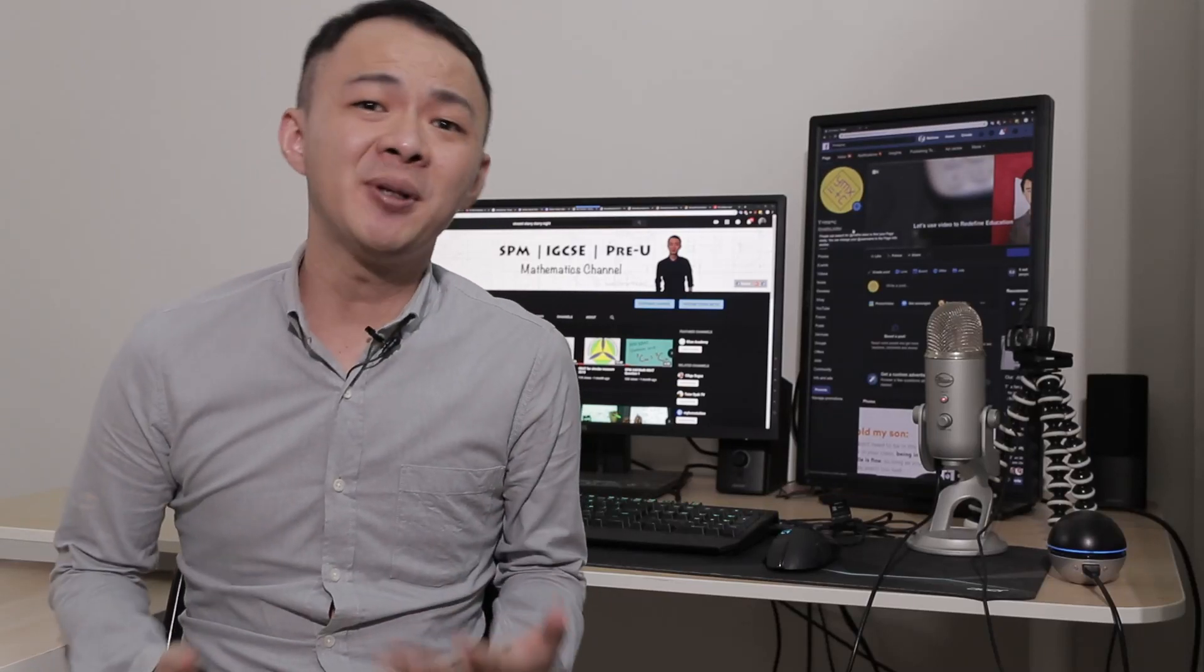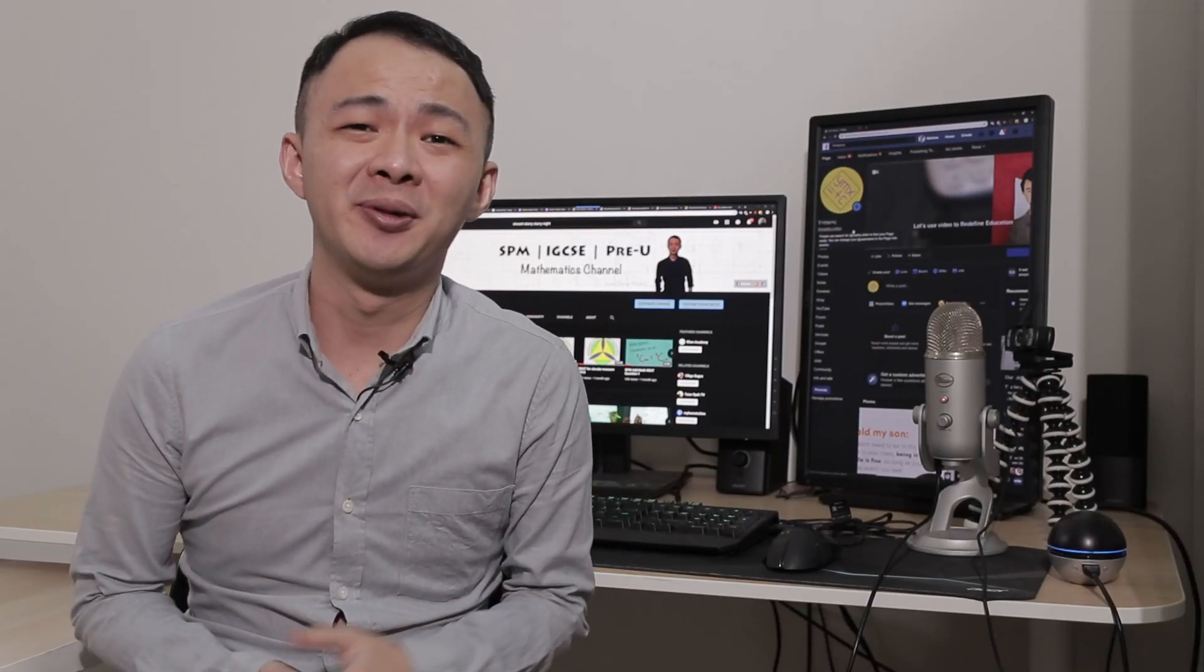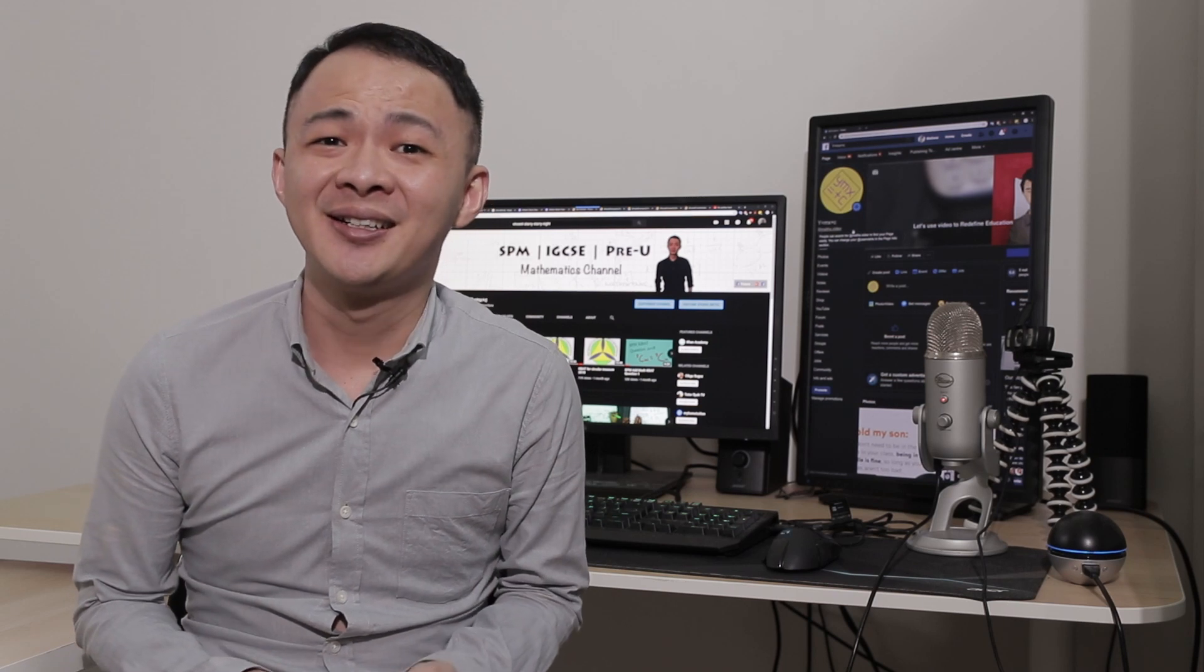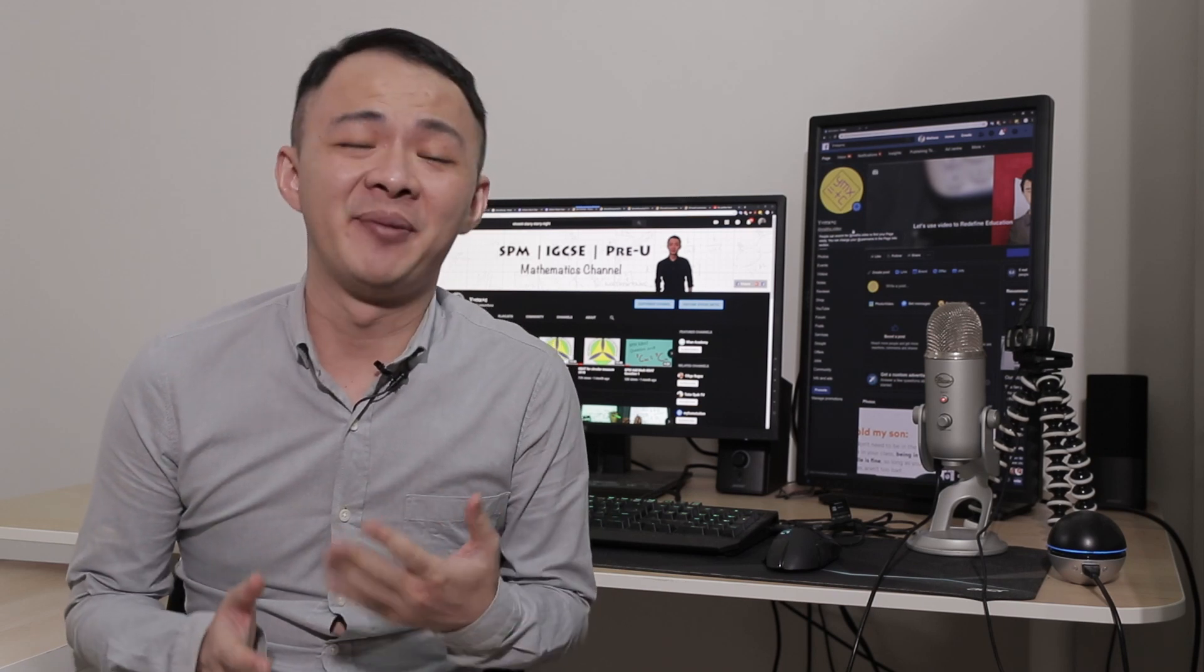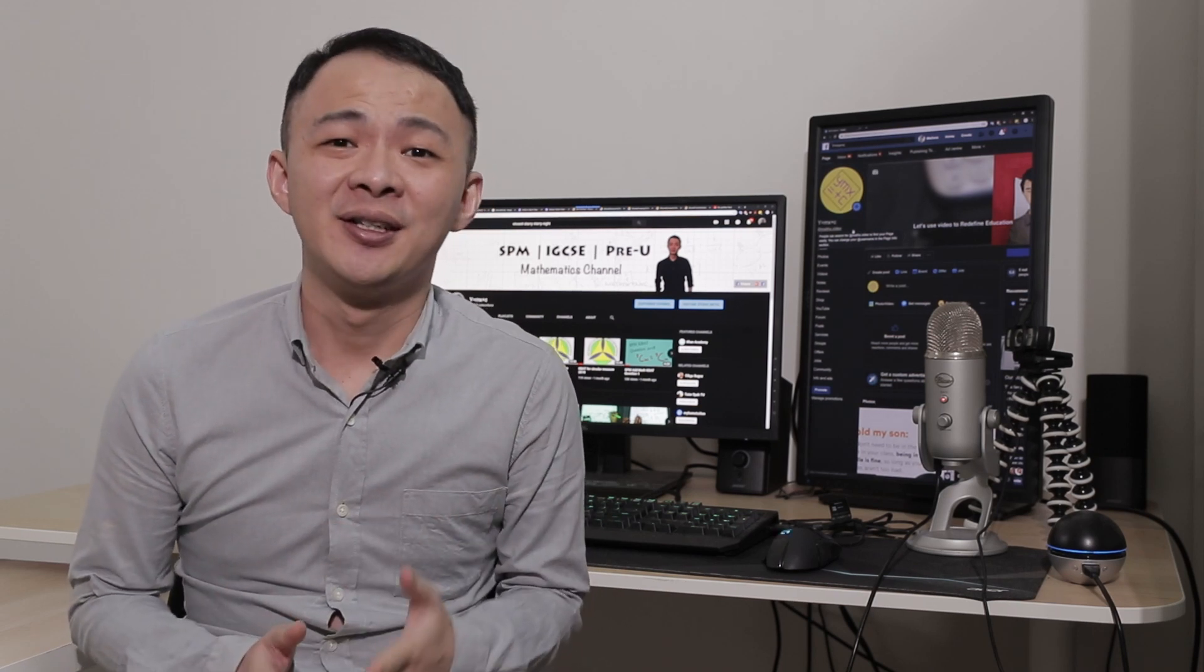Hi, this is Matthew. The purpose of this video is to promote my upcoming masterclass for SPM.